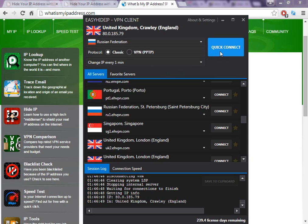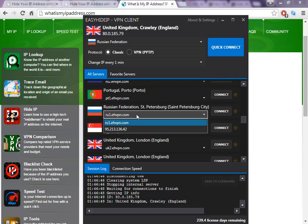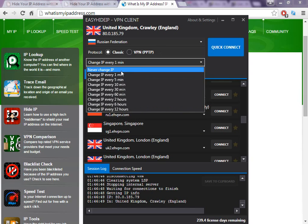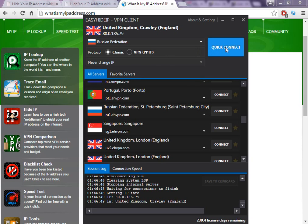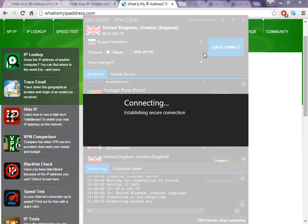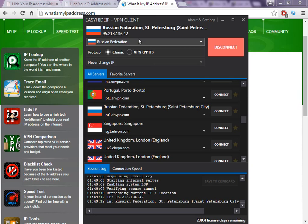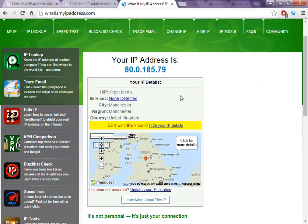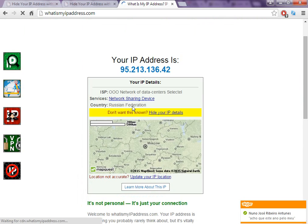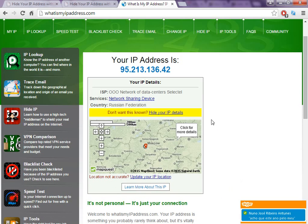We're going to click connect, and automatically the software is going to change the IP address to the country we chose. As you can see, it's quick. It's also quite easy — for example, if we check here, we are in Manchester. I'm not English, that's why my accent isn't English. And now, as you can see, we are in Russia.